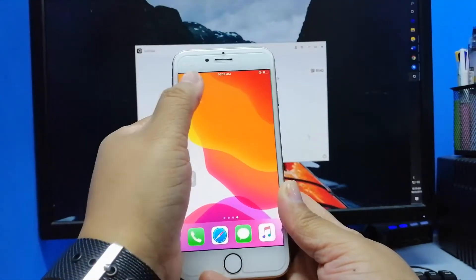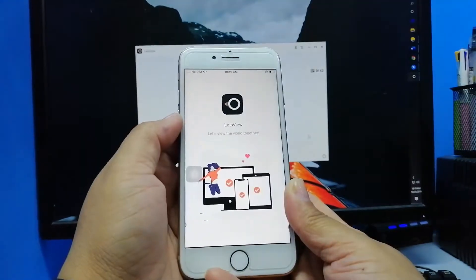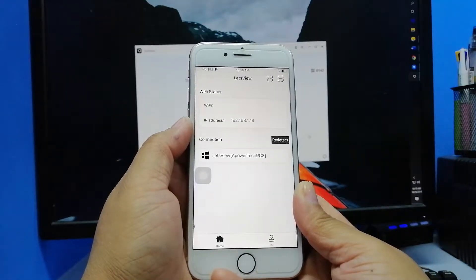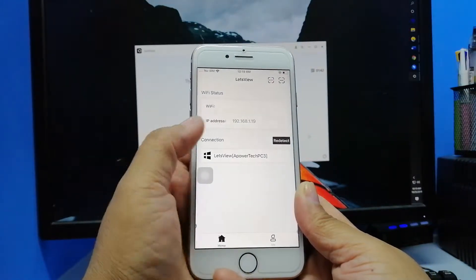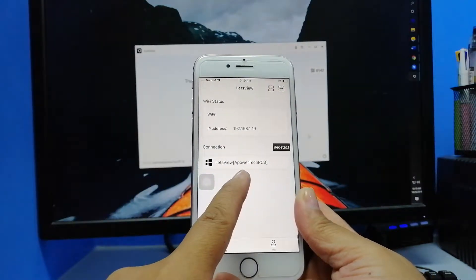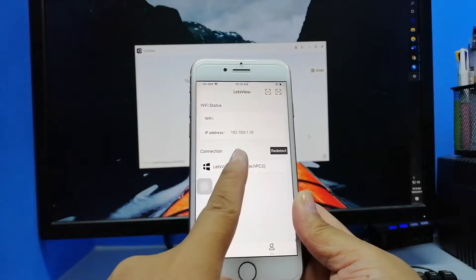If connected under the same Wi-Fi network, your PC name will automatically appear on the interface. In case it did not, tap on Redetect.